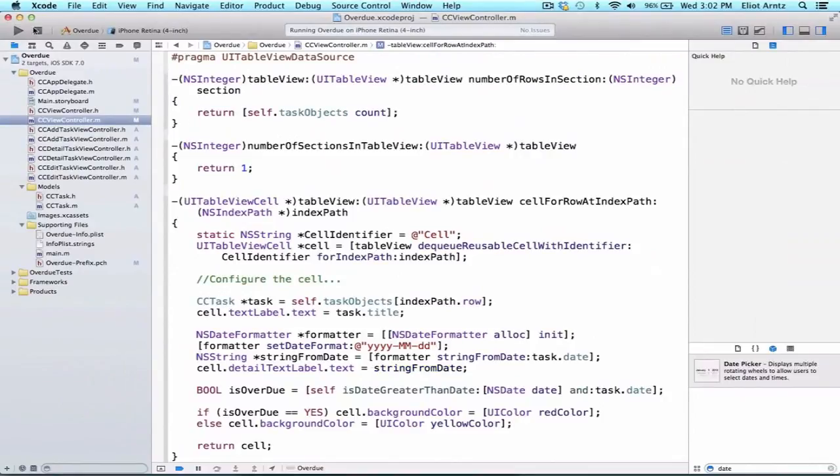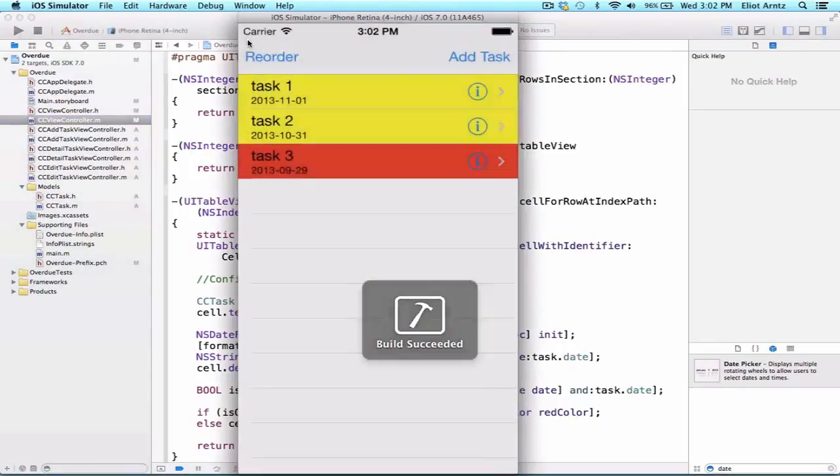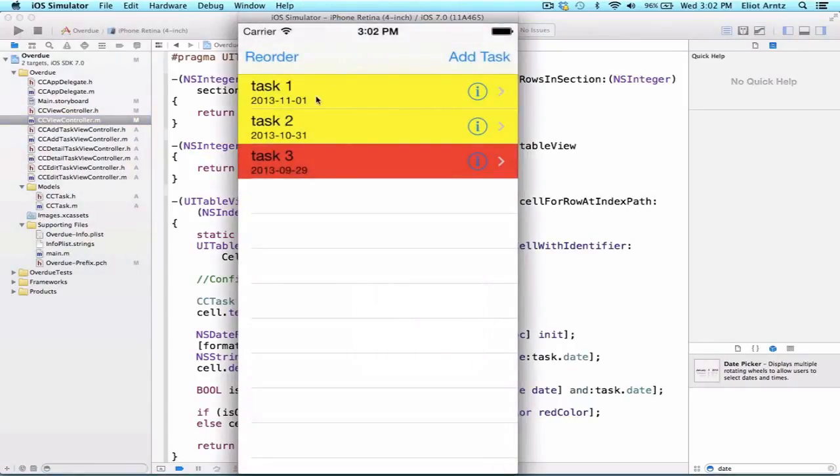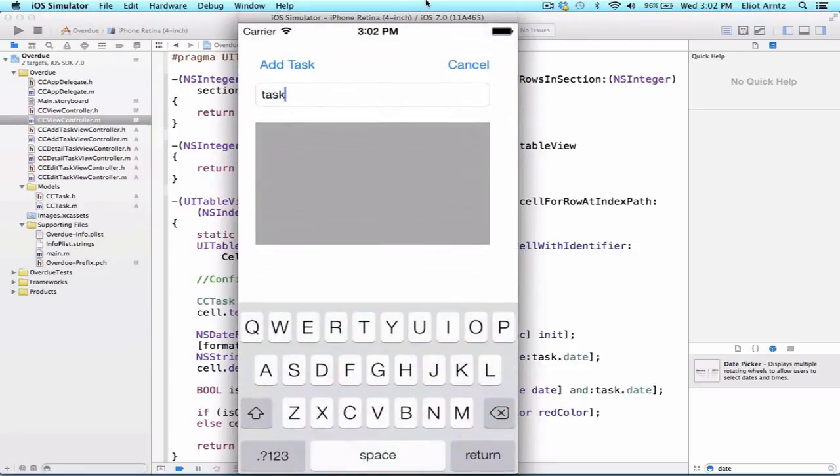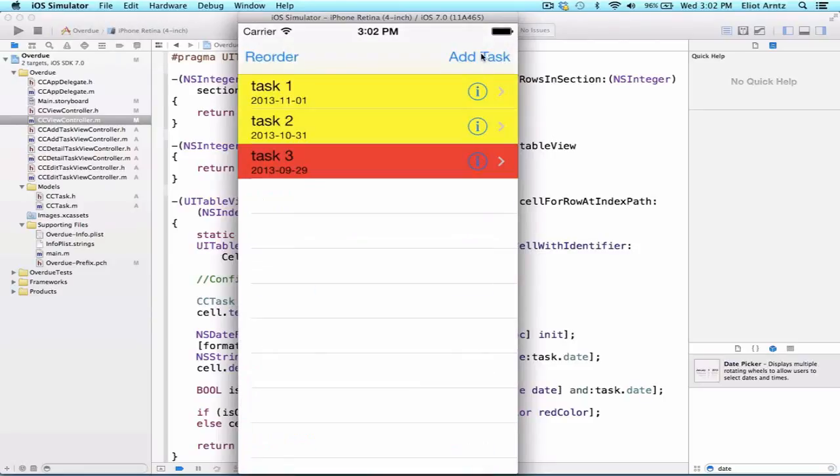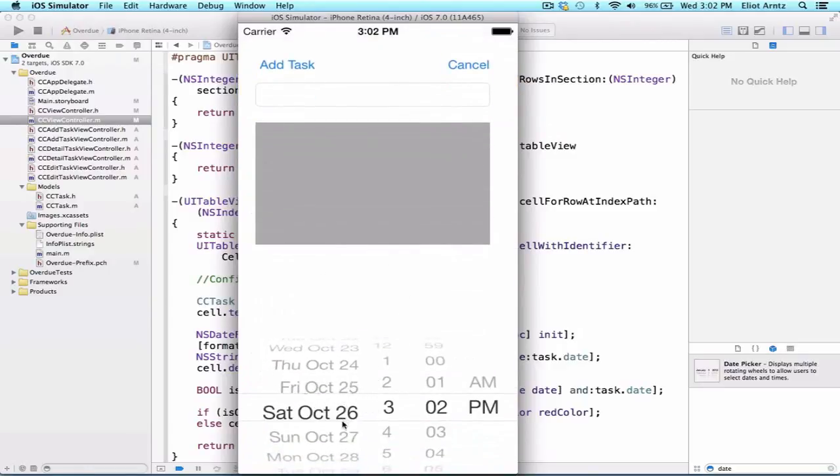Let's run our application and see if this works. Since we set up the dates separately we should have two yellow and one red. Let's test to see if this works. Let's add another task and we'll set this equal to task4. Actually, we haven't set up our keyboard dismissing, so I want to set my date first here. I'm going to move my date back.